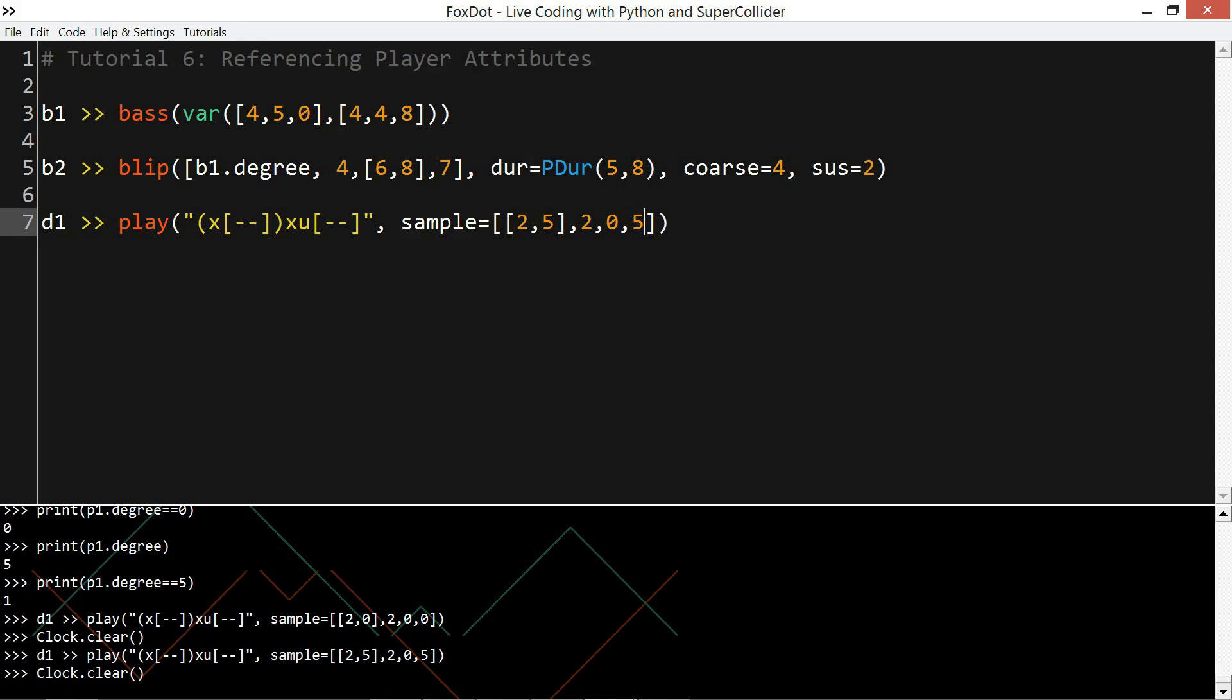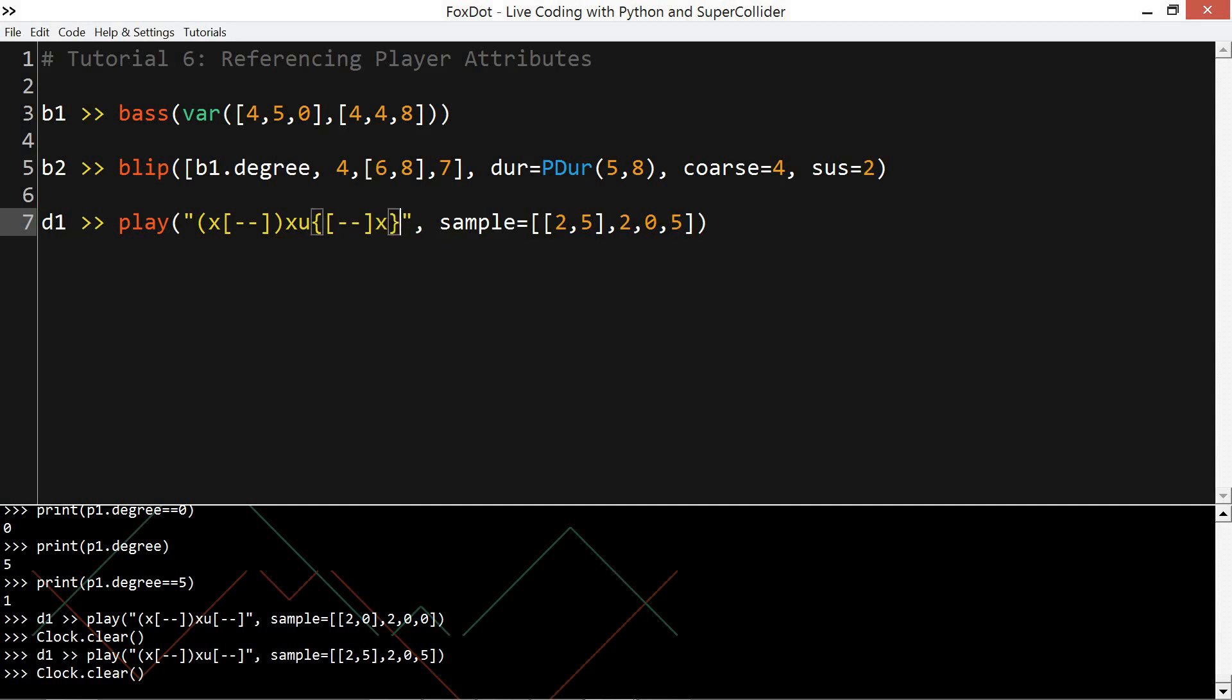But every time I change the string here, I'd have to readjust my sample pattern over here, which is a bit of a pain. Or I might be using curly braces, so I don't actually know if this is going to be hi-hat or kick drum or anything else. So this is where the equals-equals operator comes in handy.